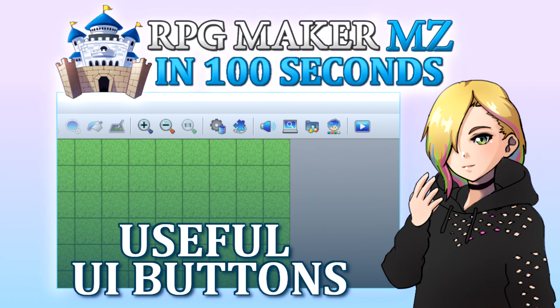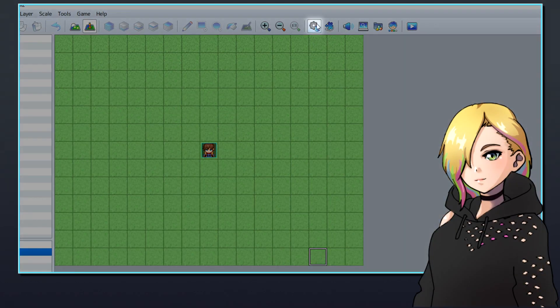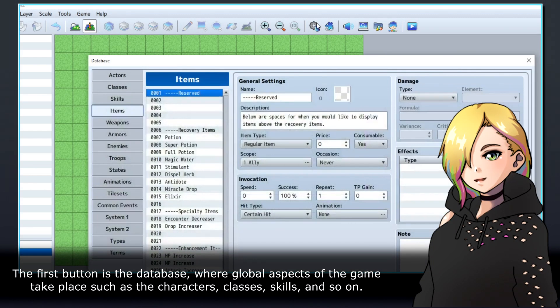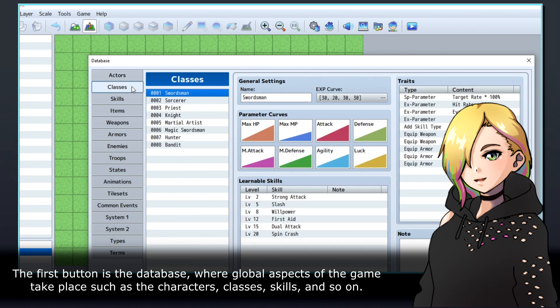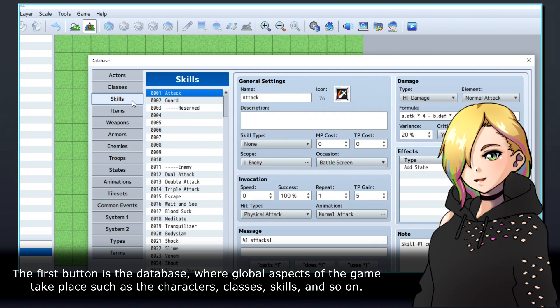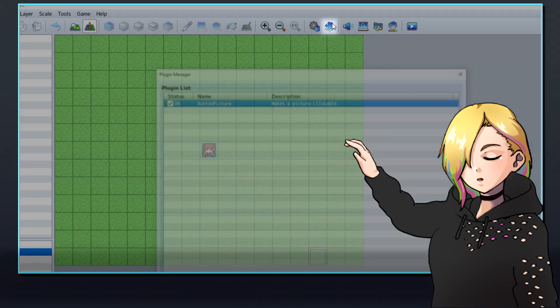Let's talk about some useful features in RPG Maker's UI. The first button is the database, where global aspects of the game take place, such as the characters, classes, skills, and so on.